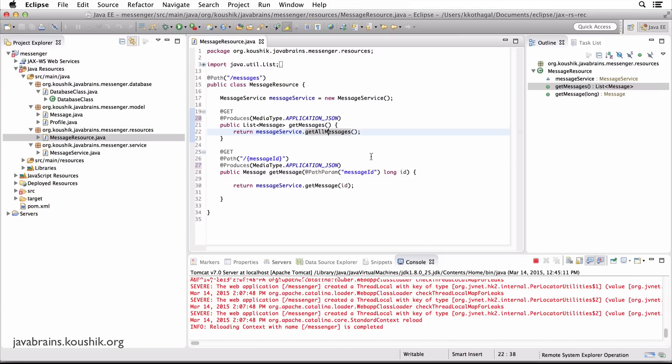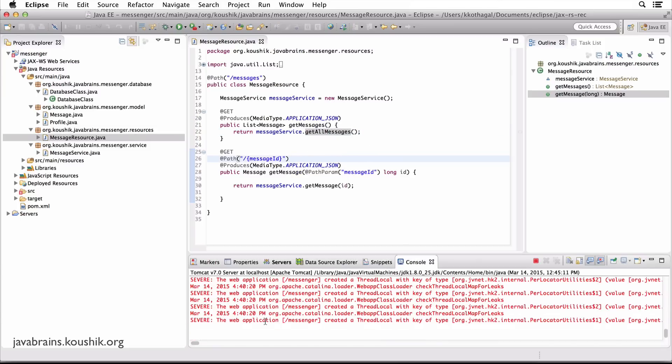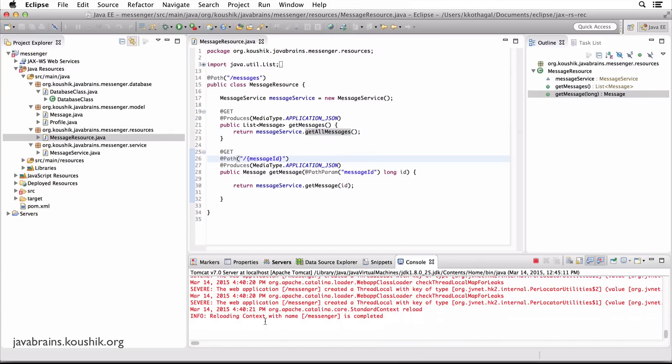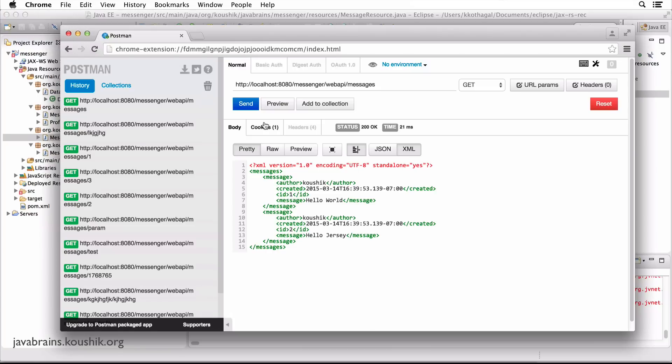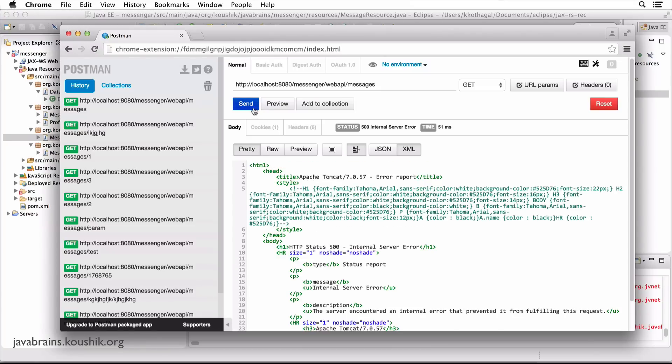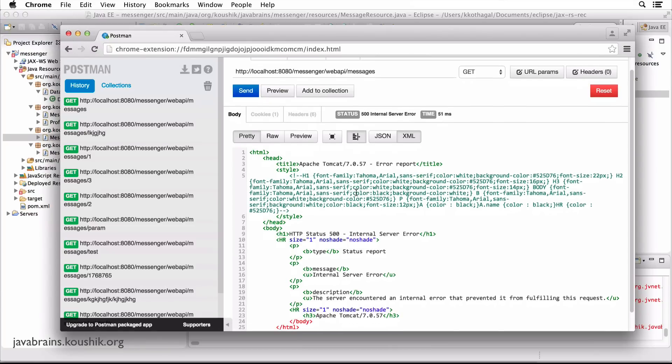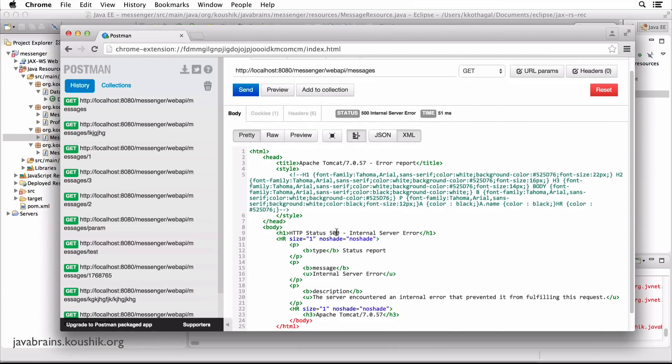I'm going to change both of them to application JSON. Let's wait for the server to redeploy. Let's try accessing this again. We get an error. There is error code 500.